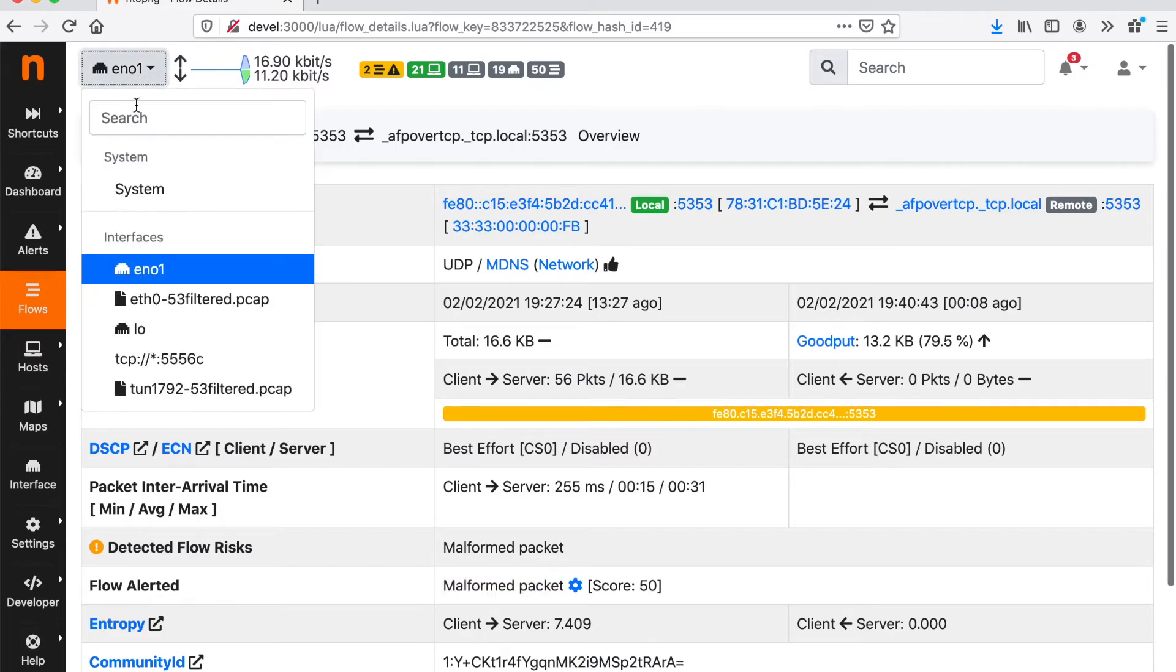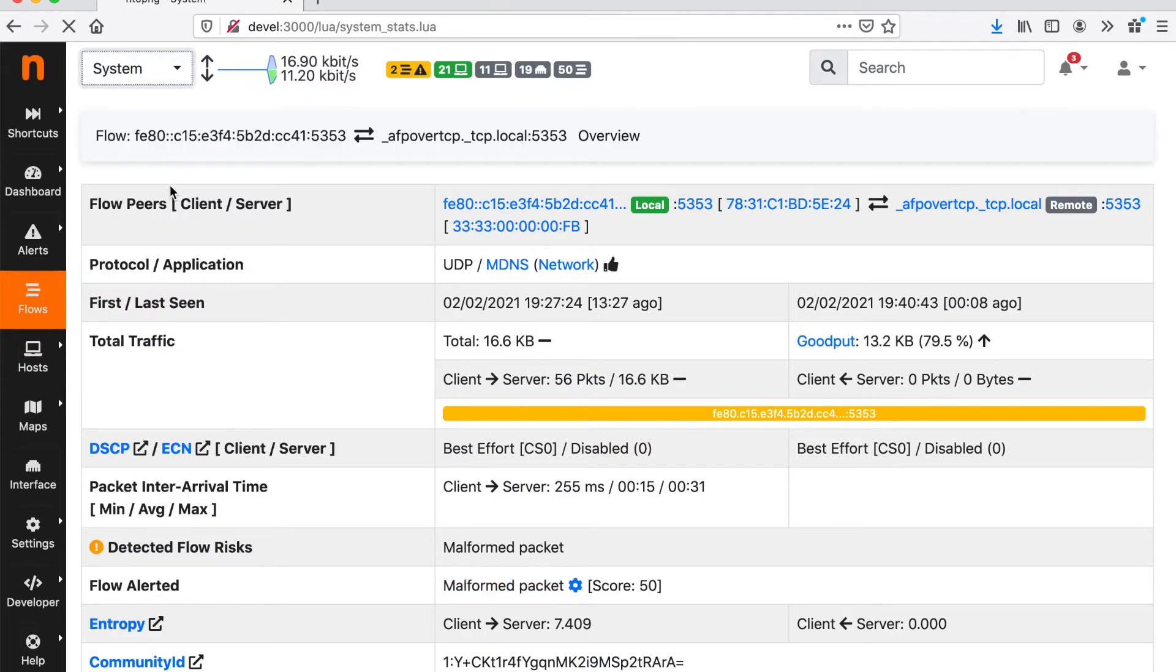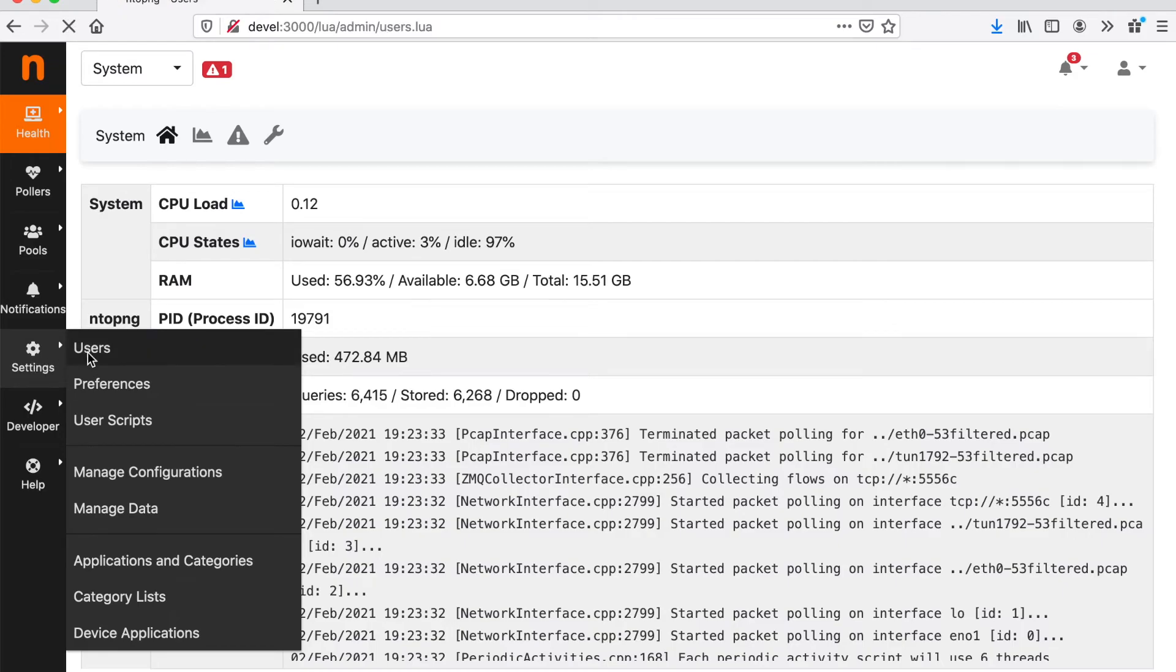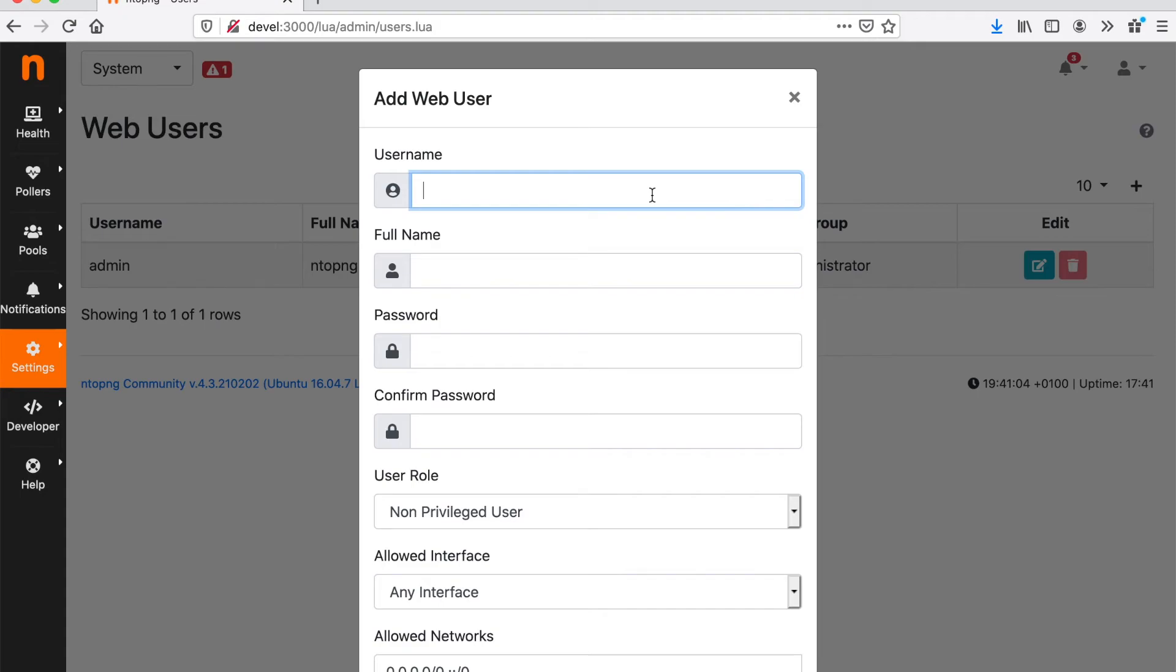Note that ntopng is multi-tenant. So you can have multiple users and you can create multiple users with or without administrative privileges. So for example, I can create a user like Simone with a non-privileged user.